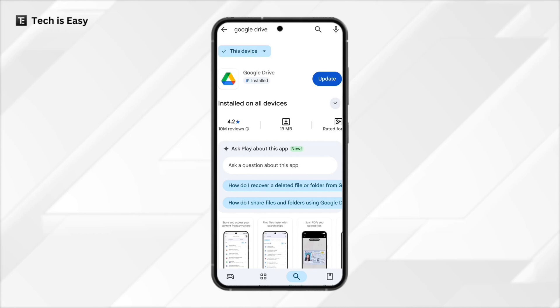Here is how to scan documents and create a PDF using the Google Drive app. So first, if you haven't already, install the app. This is how it looks and it's available on the Play Store or the App Store.